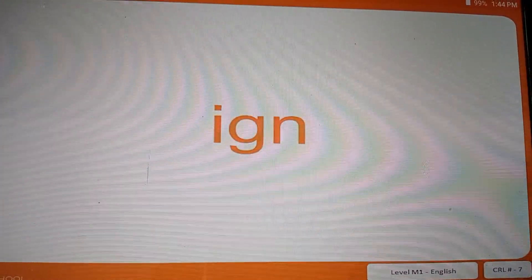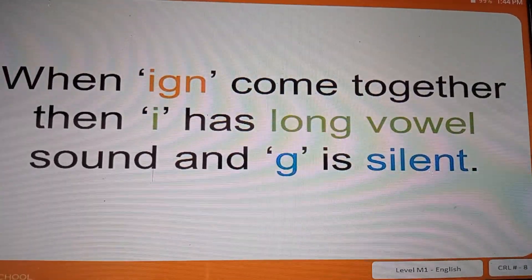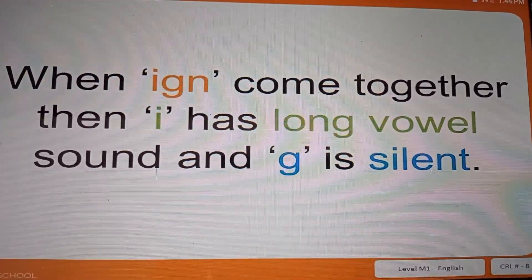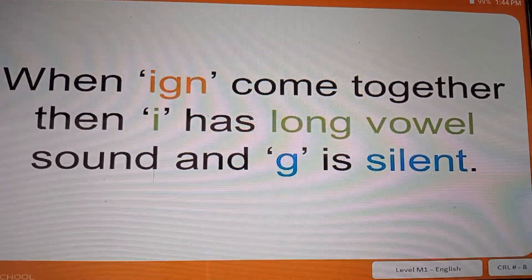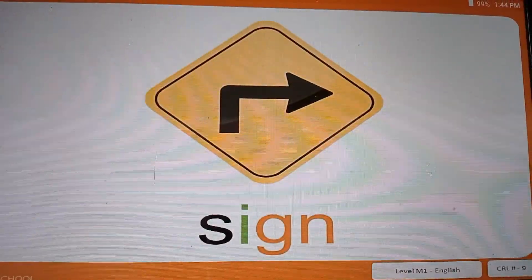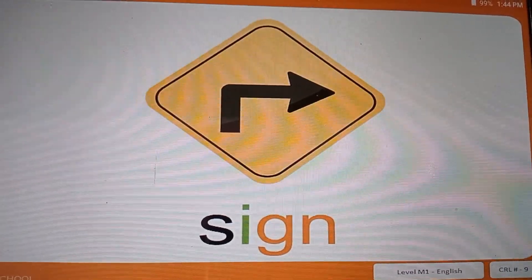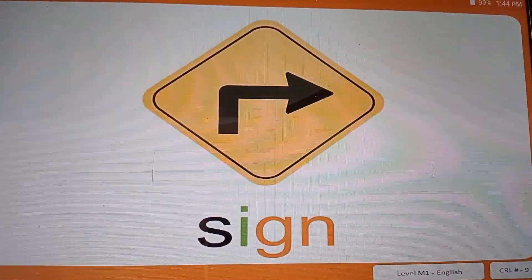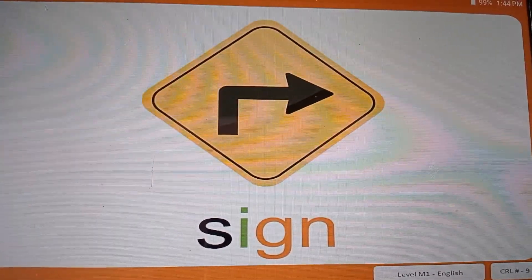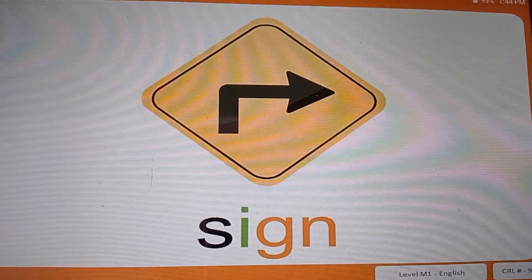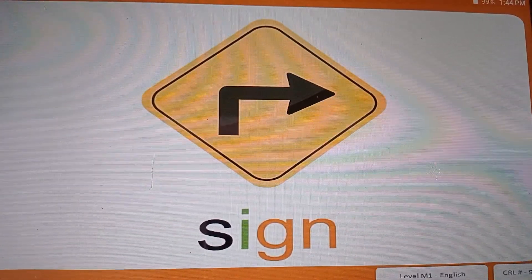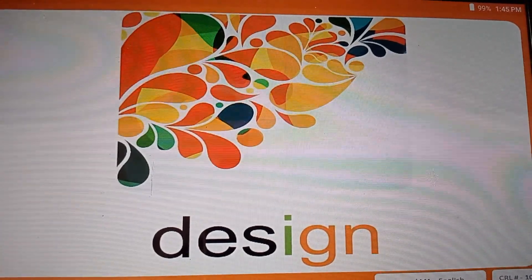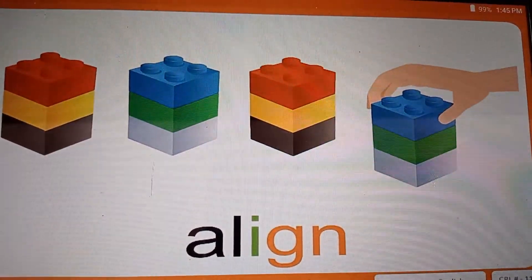Now let us read some more words where letter sounds are silent. When I, G, N come together in a word, then the sound of letter I is a long vowel sound, which is 'I', and the sound of letter G is silent. In the word 'sign', I can hear the sound of letter S, then the long vowel sound I, and then the sound of letter N. So the word is 'sign' — here the sound of letter G is silent. Let us read some more words: design, design, align, align.